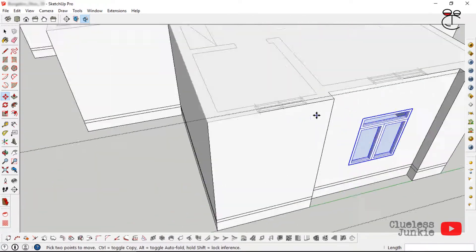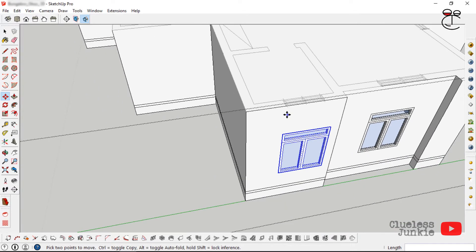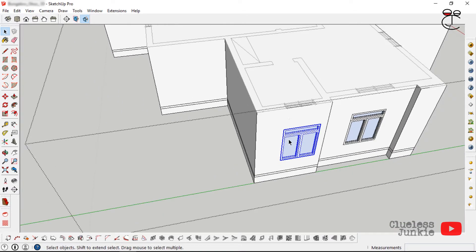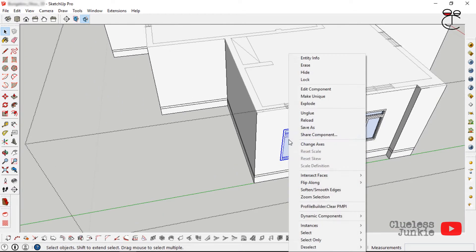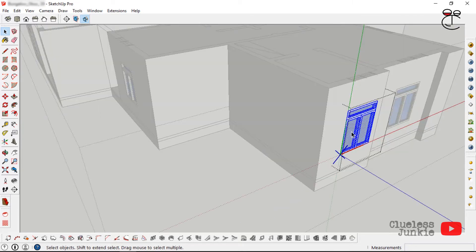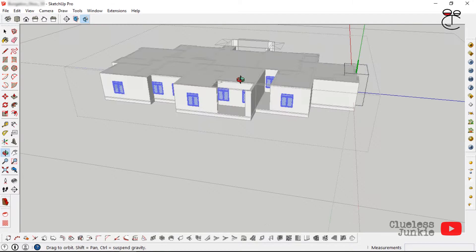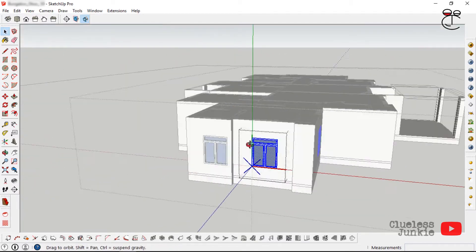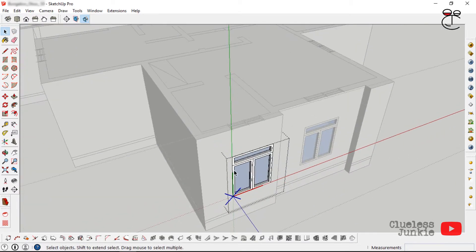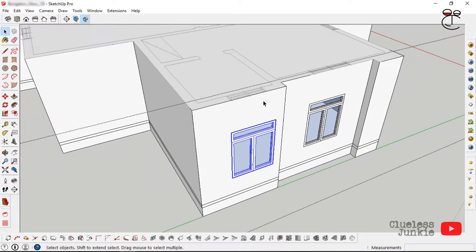For a smaller window, right-click on it and select 'Make Unique.' We do this so that when we scale it down it doesn't affect the other windows — those are instances of each other. Click into the component, make it unique, then use the Scale tool to resize it.